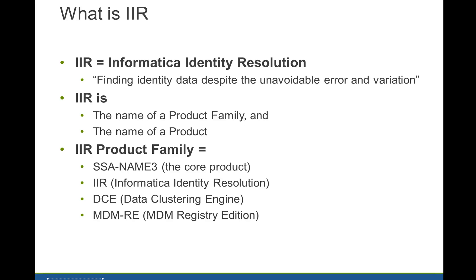IIR, which stands for Informatica Identity Resolution - this product was formerly known as ISS and also before that as IDS. Data Clustering Engine, and MDM Registry Edition, which is the latest of the products.